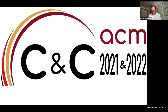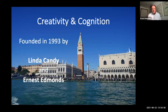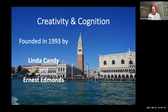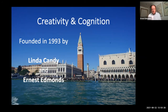It's great to be here at CnC 2021 in Venice — I only wish it was really in Venice, but I look forward to 2022. Linda and I founded Creativity and Cognition, as Ellen has already told you, in 1993. This picture crossing the boundaries between 1993 and Venice wasn't taken this year — I took it a few years ago.